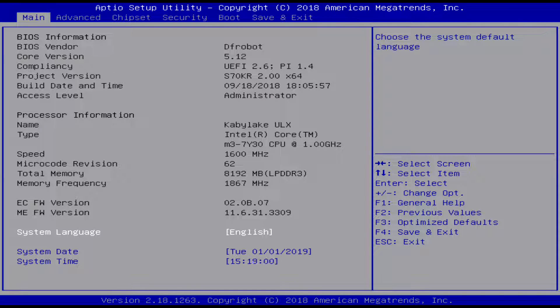To get to the BIOS on your Lattepanda Alpha, you have to just hit the delete key. Just spam it right after you turn it on and then it should go to this. If it doesn't, it might skip over to it.